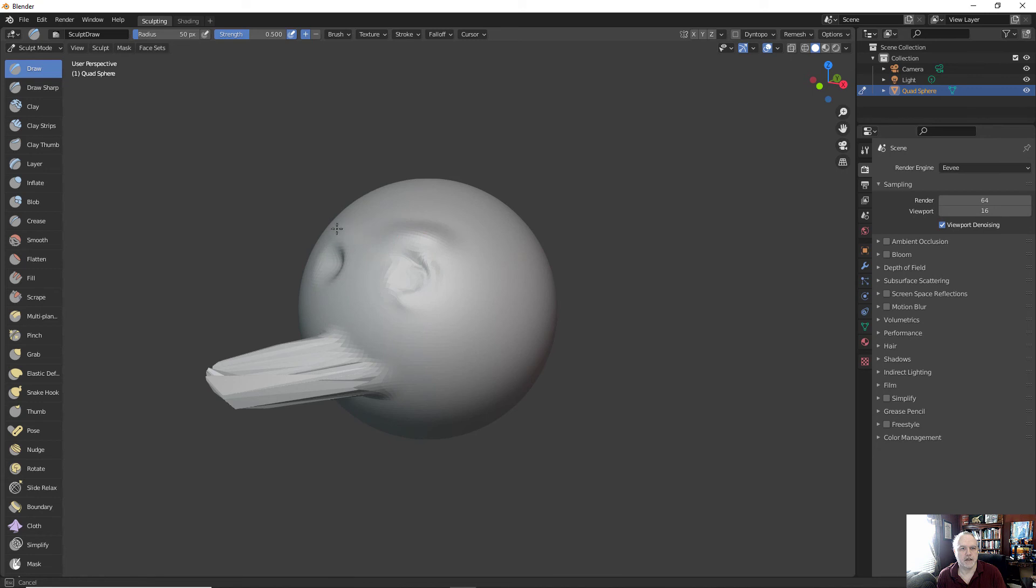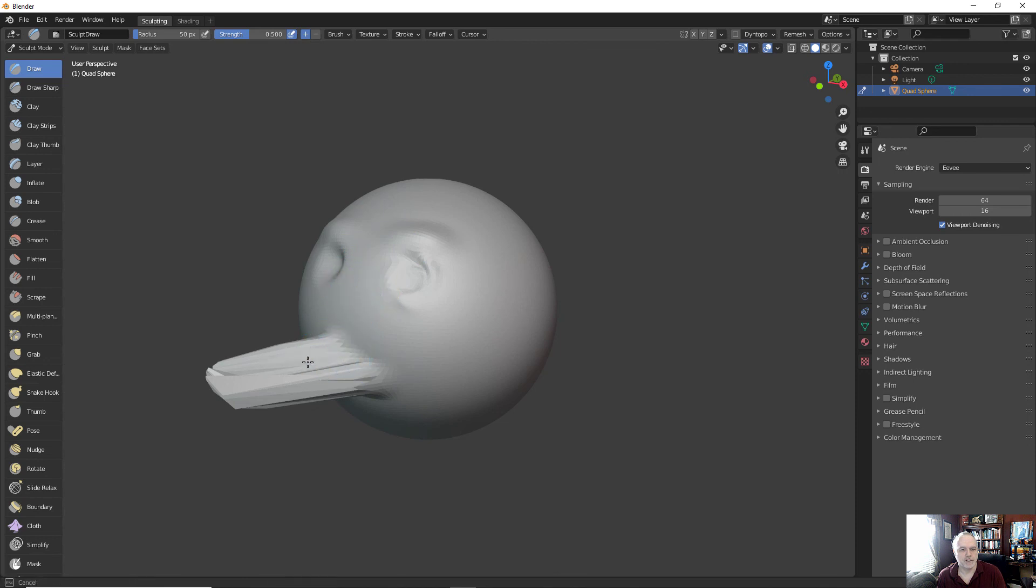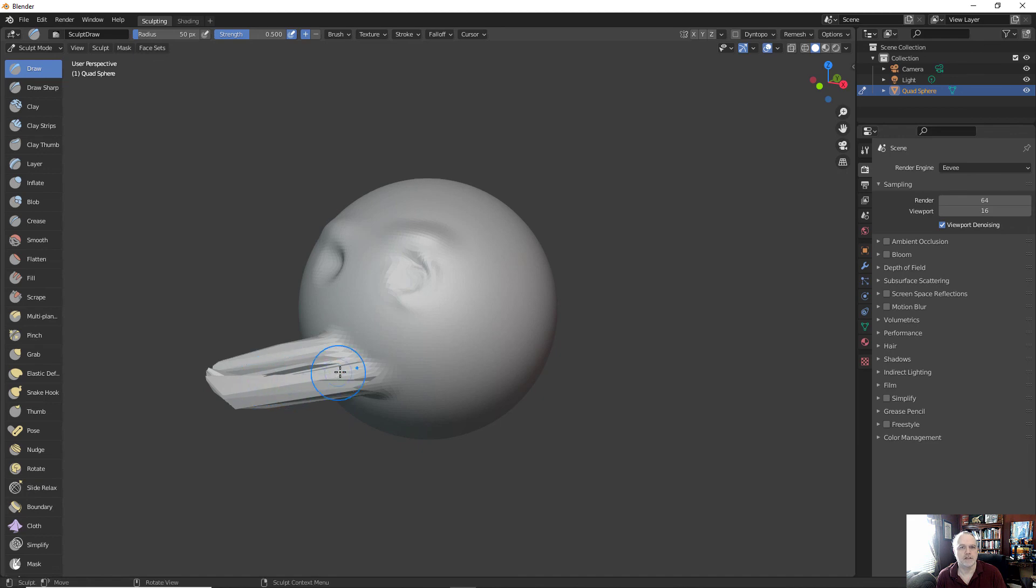A lot of people are more sculptor than 3D modeler. So you can create some really high poly, great-looking material for your projects using the Blender sculpting tool.